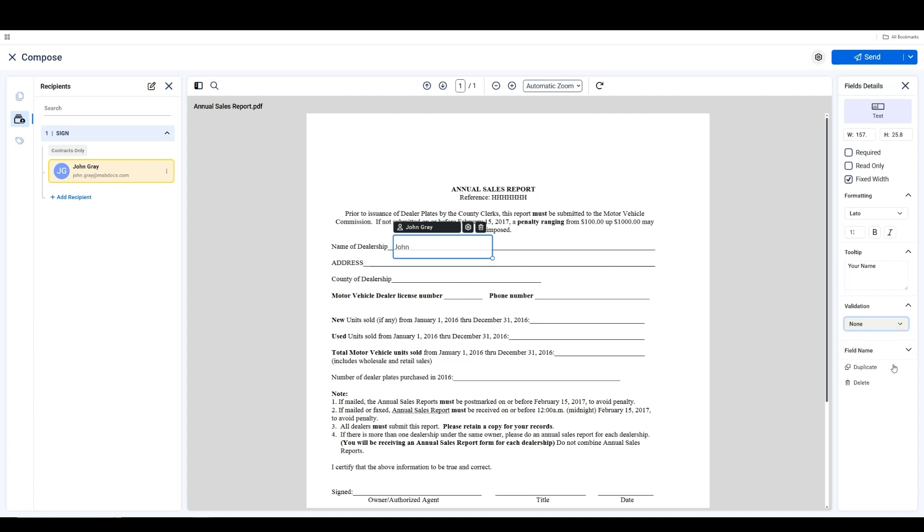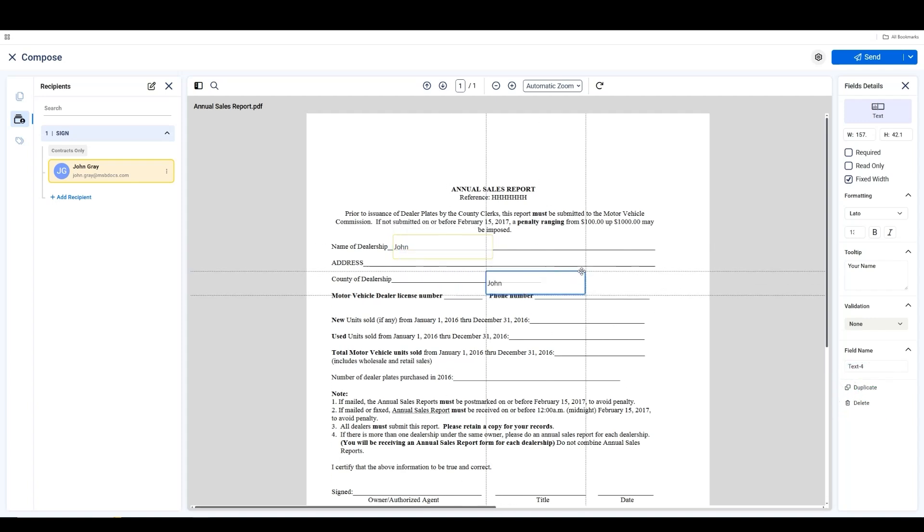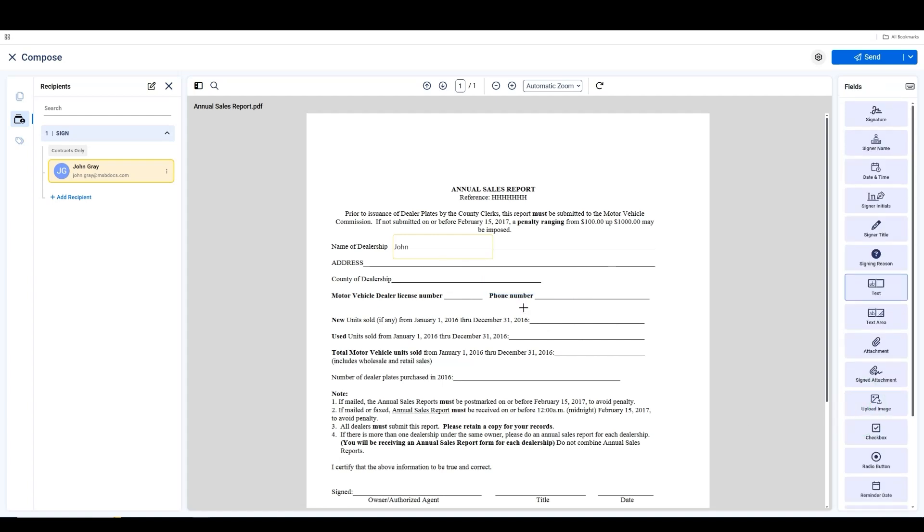You can also use the field name to rename the field to keep things organized. If you wish to duplicate the field, simply click the Duplicate button. To delete the field, click the Delete button, and it will be removed.